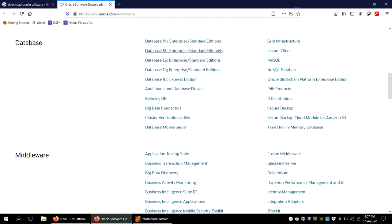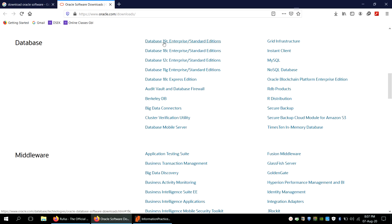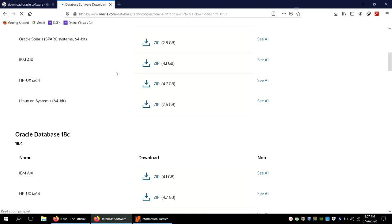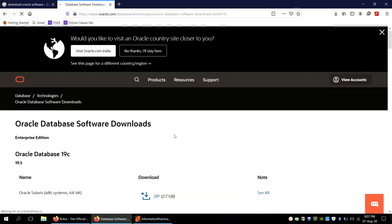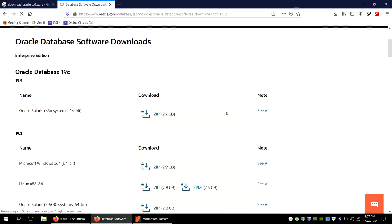After clicking Database, you can see different kinds of database softwares, including Database 19c in Enterprise and Standard editions. We will specifically deal with Database 19c, which is the latest one, so we click on it.